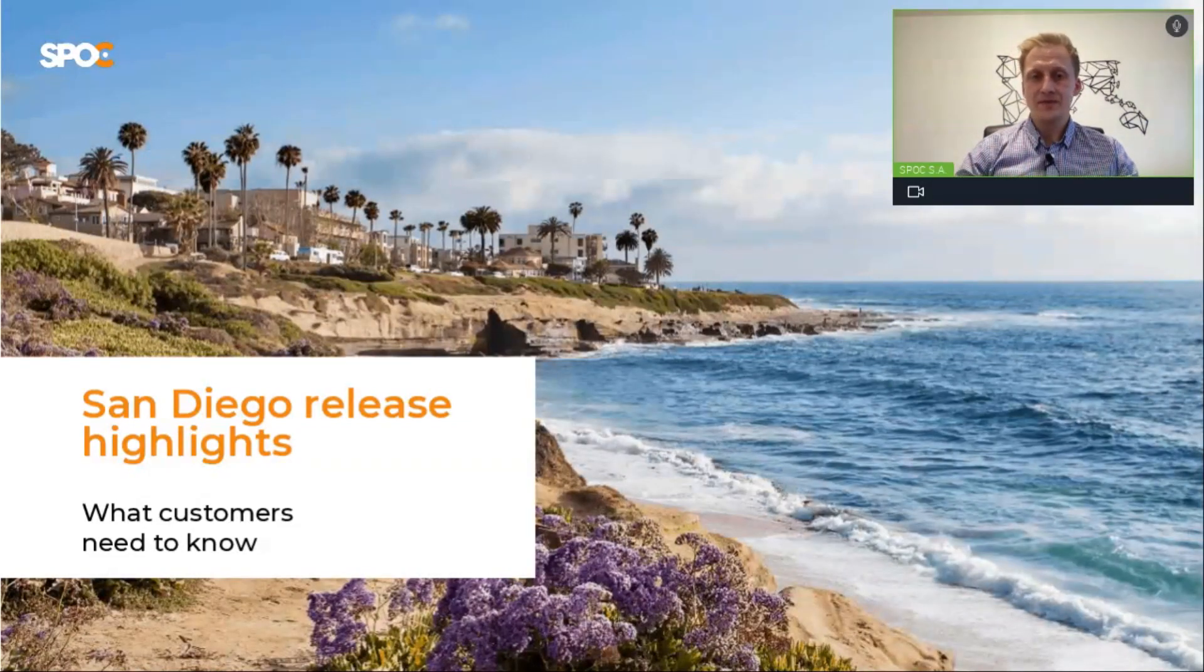Hello, everyone. My name is Kamil, and I'm Business Development Manager from Spock.